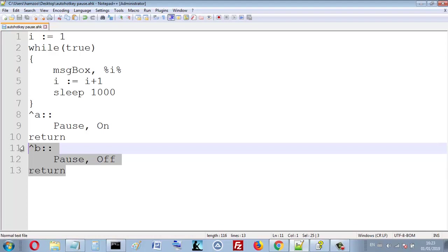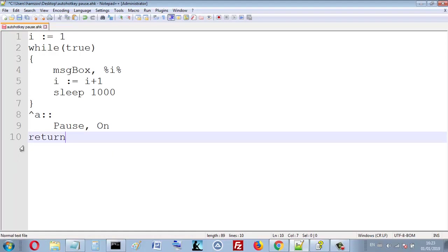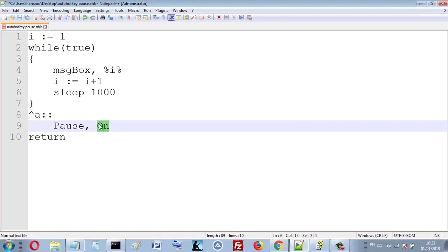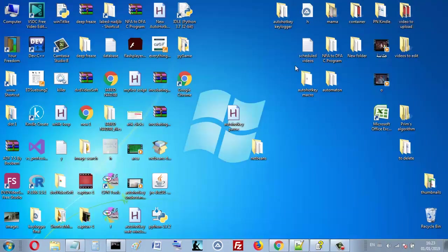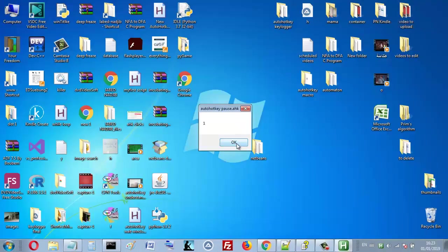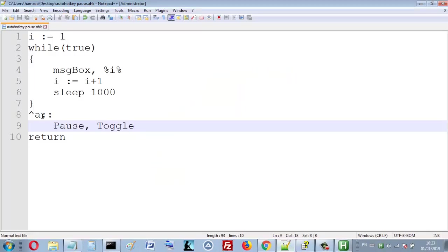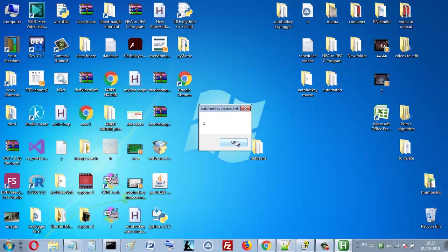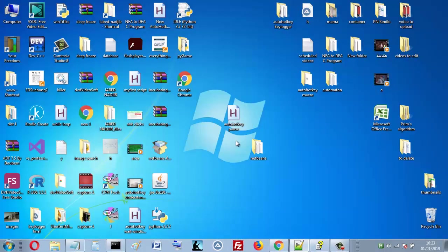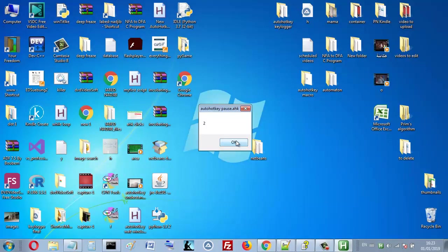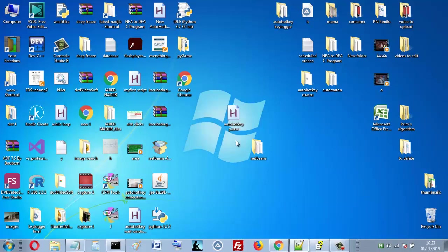Let's see toggle now, toggle with uppercase T. Here the hotkey is Ctrl+A. So when I press Ctrl+A now it's paused. Okay, when I press Ctrl+A again I unpause it, I restart it.